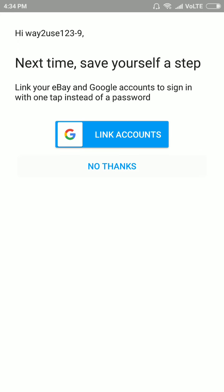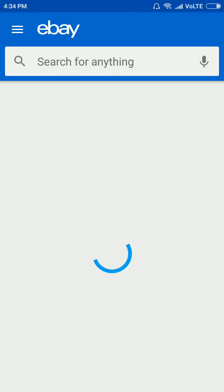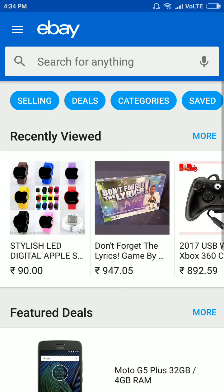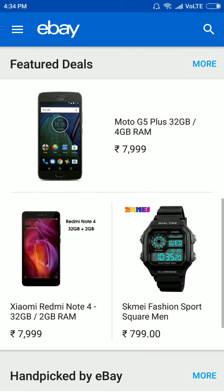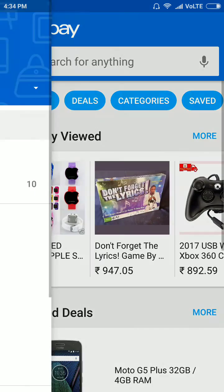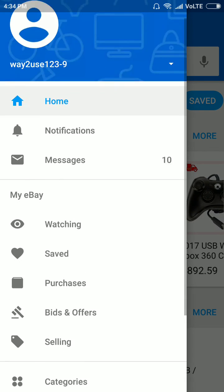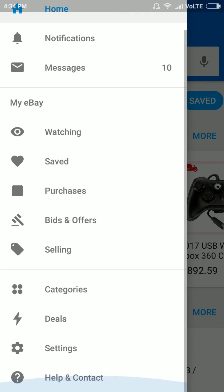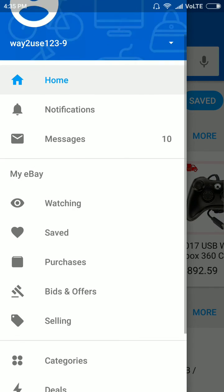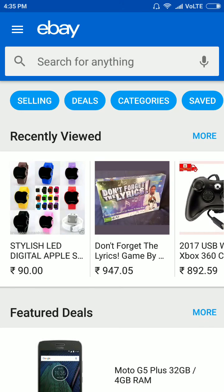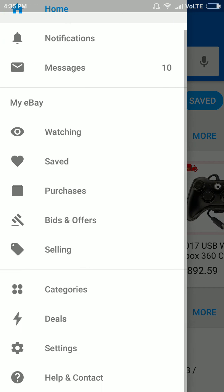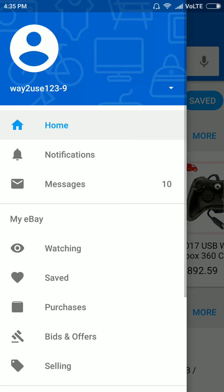Select No Thanks on the prompt. Now you can see this is your eBay account.